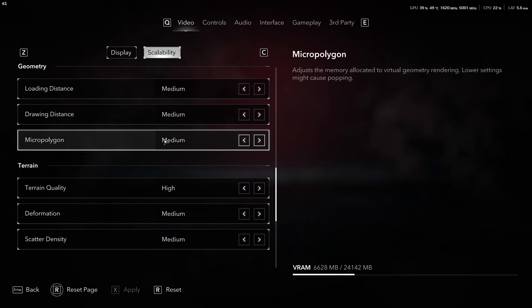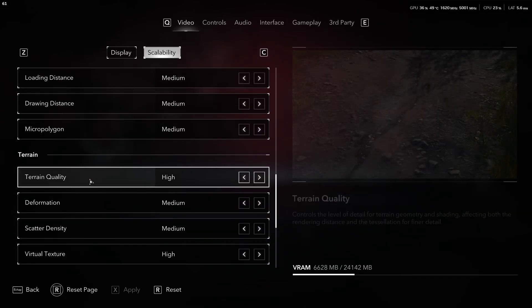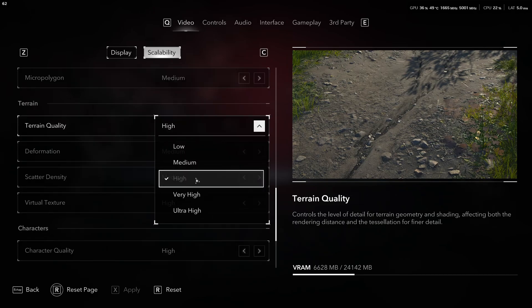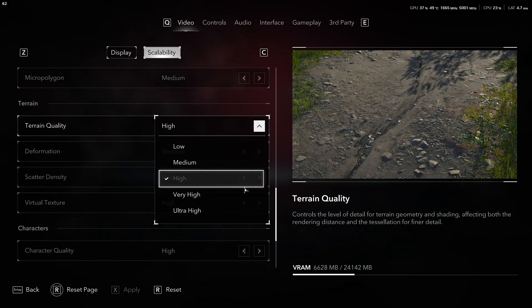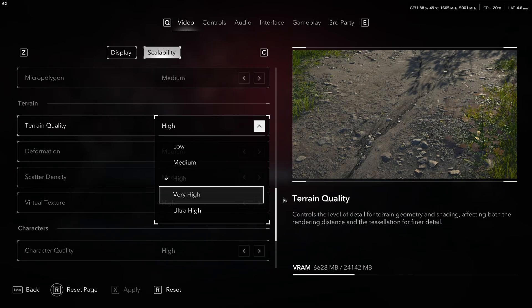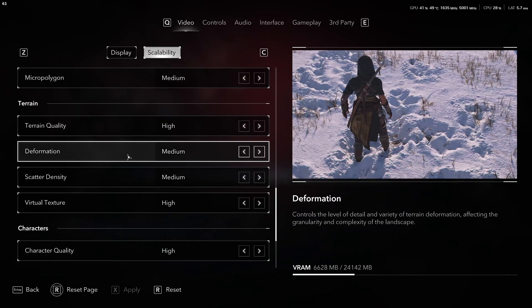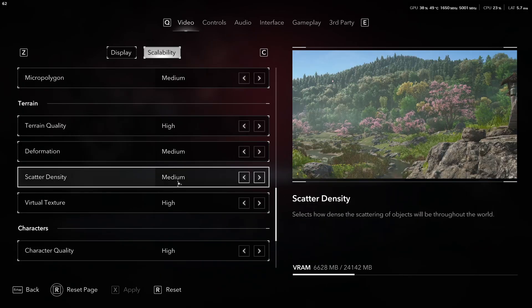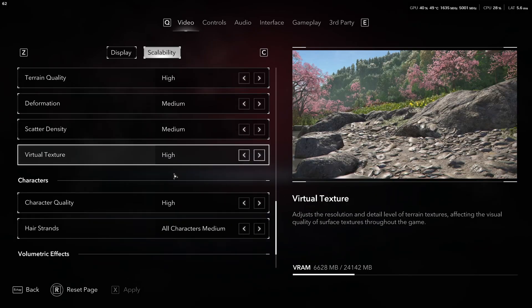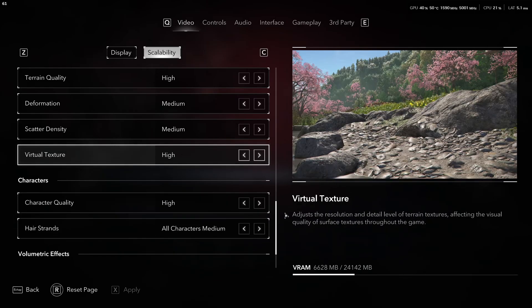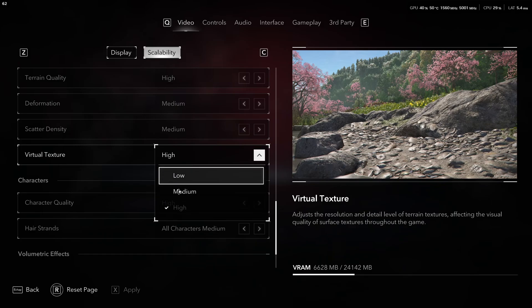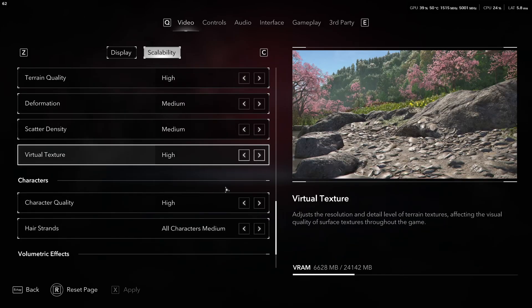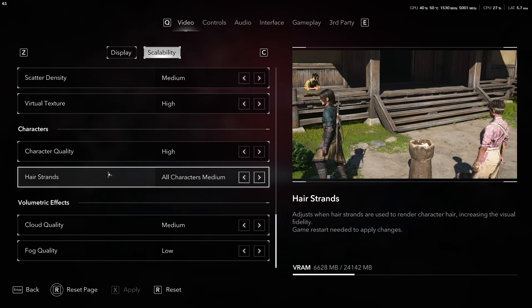Micro foliage, I recommend to go with medium. Terrain quality, majority of the people can run high easily, honestly. After that, you're going to lose 2% to 3% for each bracket. So, recommendation is go with high. Deformation, scatter density, go with medium with those ones. Virtual texture, this will affect your VRAM. So, go with high. This is pretty much the max. You just have 3% bracket if you have the space. Lower it if you don't.